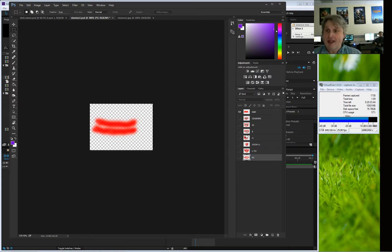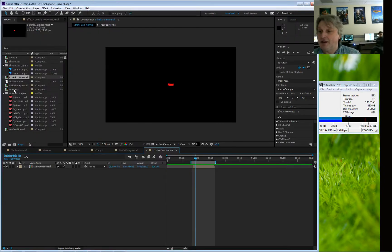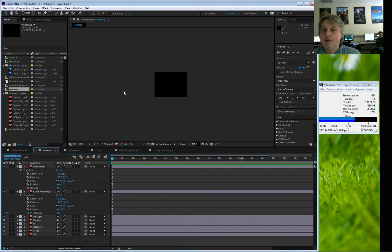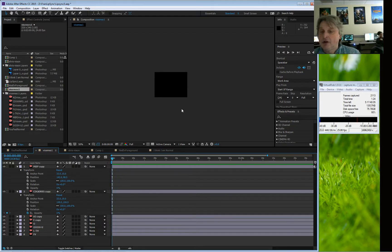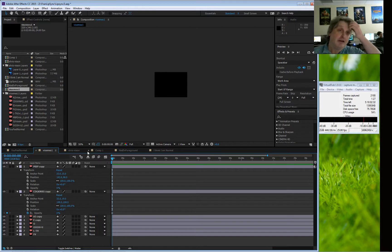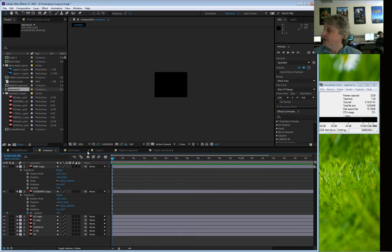Once I have all of these, I save this as a PSD, and then I import that PSD — which I did over here — which is nothing more than copies of all of these, as you can see. And there's one thing I'm going to be animating in them: the opacity. That's it.